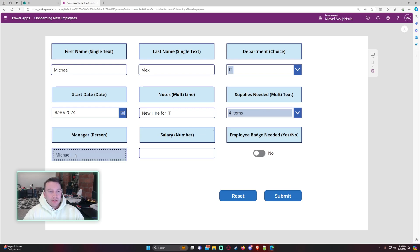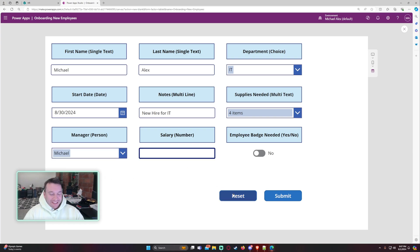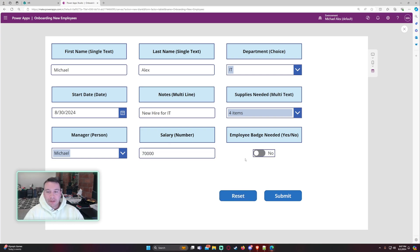And for the manager, we'll just choose myself because I'm the only user in my directory. But for the salary, we'll go ahead and give him 70,000. So that's my number field. And let's say he does need an employee badge.